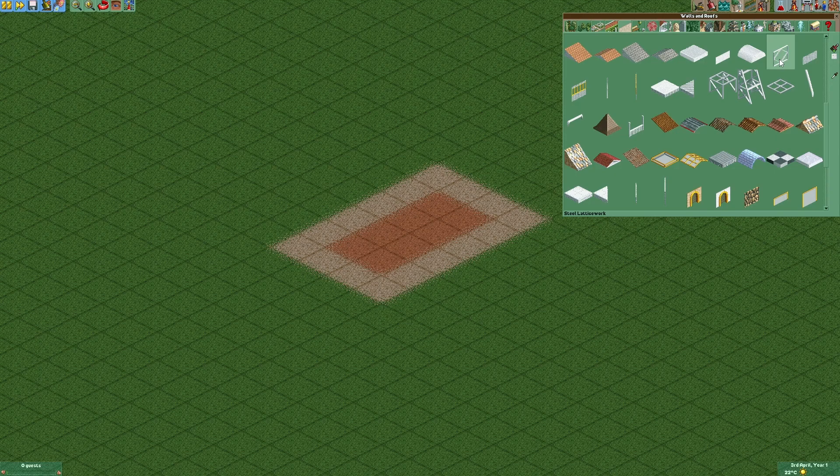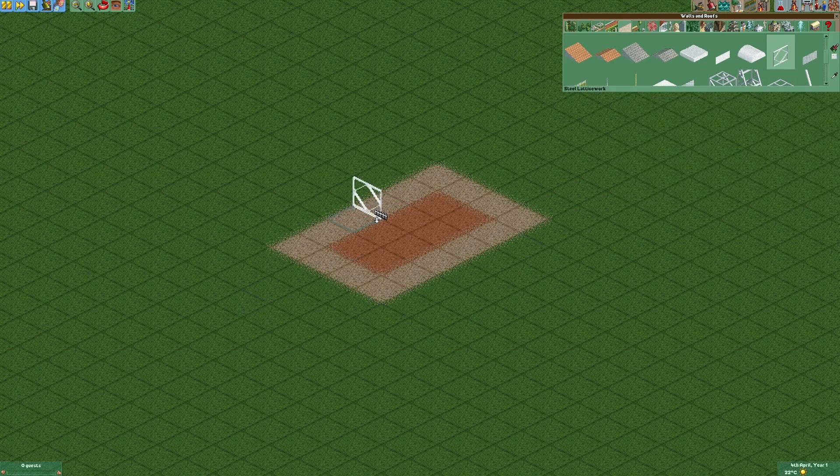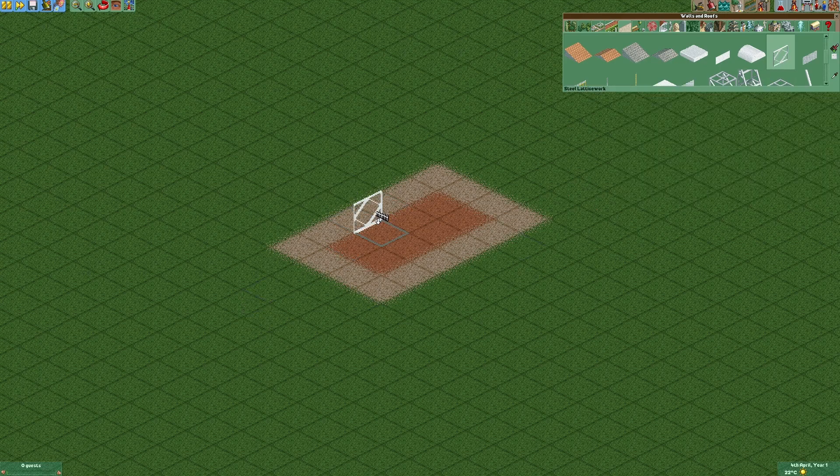Now there are multiple approaches on how to create the lines on the tennis court. But one approach is to use the steel lattice work and disable clearance checks and then put it into the ground like that.